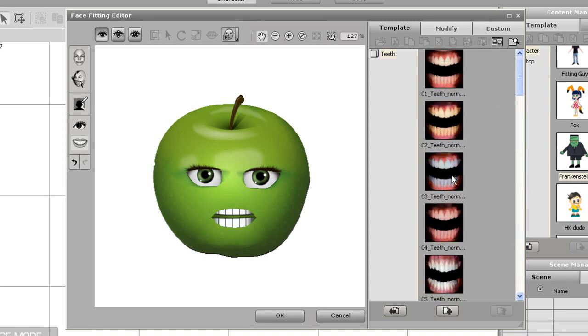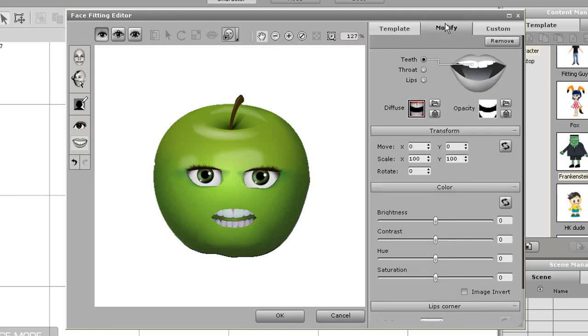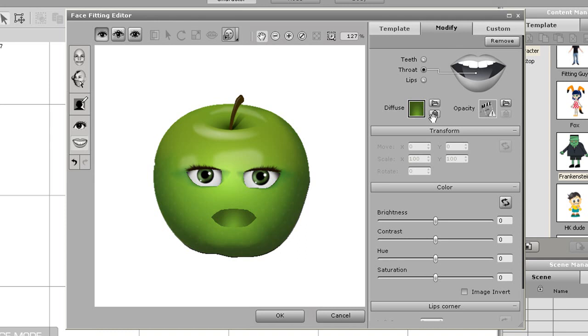The teeth also have some customized settings. The throat may be the most important. I'll just quickly select that and what I want to do is turn down the brightness so that it looks a little bit more like the inside of a mouth.